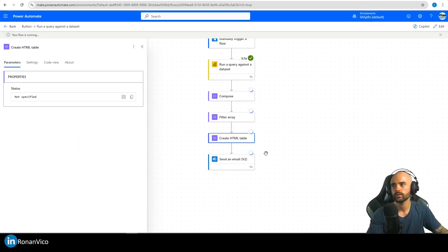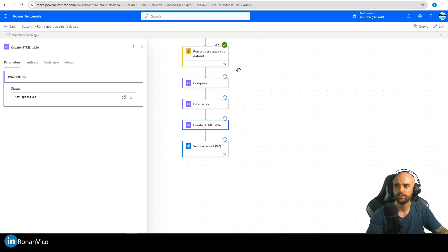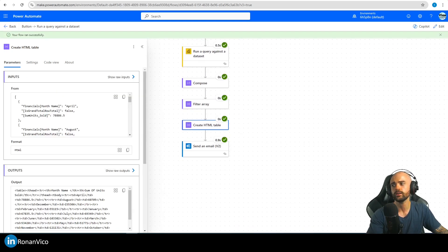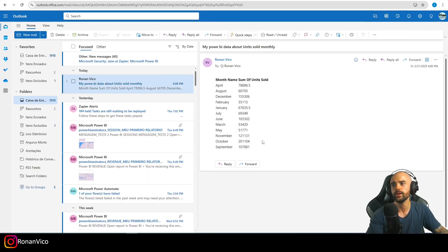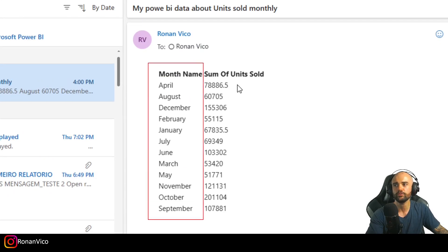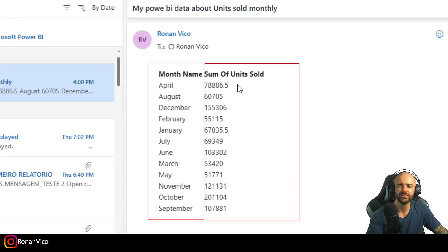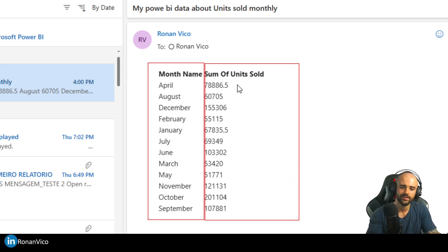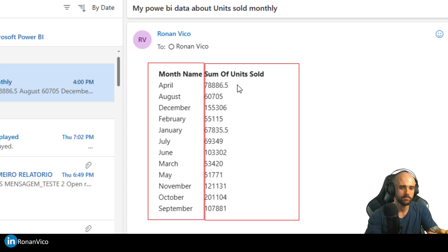Run the flow again manually. Everything worked! Going to my email — there it is: a table with 'Month Name' and 'Sum of Units Sold' columns. You can further style this HTML table or add more creative formatting, but that's where I'll end this tutorial.